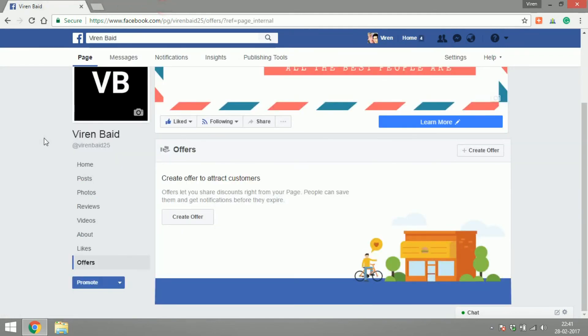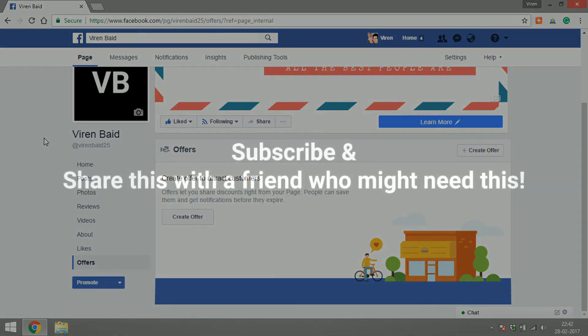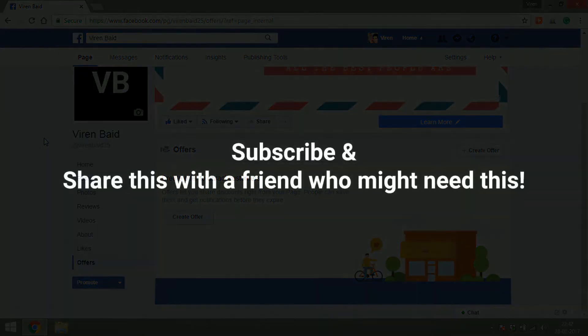That's it for this tutorial. I hope you learned something new. If you have a friend who has an online or an offline store please share this video with them so that they can make full use of Facebook offers. Thank you and have a great day.